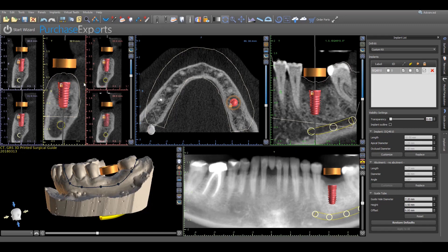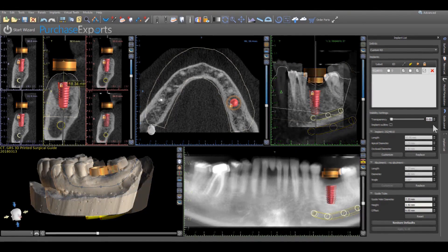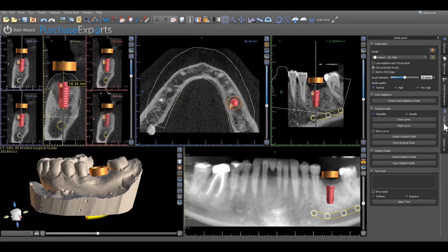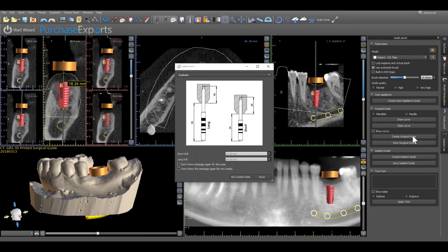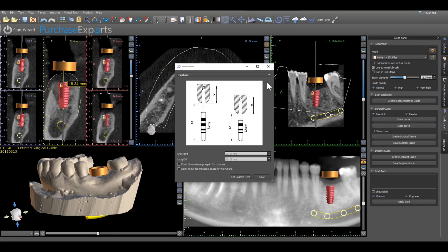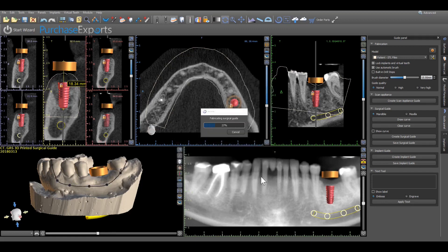Once the surgical guide design is complete, simply click on the guide panel tab and then click create surgical guide. If a handpiece preference is needed to establish the length from the tip of the drill to the head of the handpiece, locate the specific handpiece from the drop-down list and click save. If this is not a required element, keep the drop-down list on custom and click save. The guide fabrication process will automatically begin.